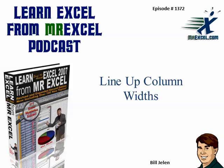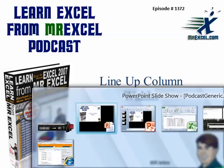Hey, welcome back. This is Bill Jelen from MrExcel. I'm still down in sunny Florida on spring break. This is episode 1372, Line Up Column Widths.